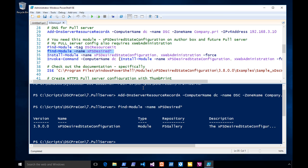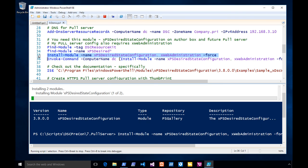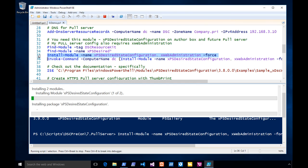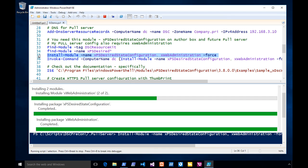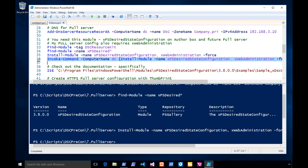I'm going to use Install-Module to install XPS Desired State. I also need another resource module for the way I like to write my configs. Install it on my author box, and then I need to install it on the box that's going to become the pull server — the resources must exist there. The next command is Invoke-Command on DC to do that exact same thing.